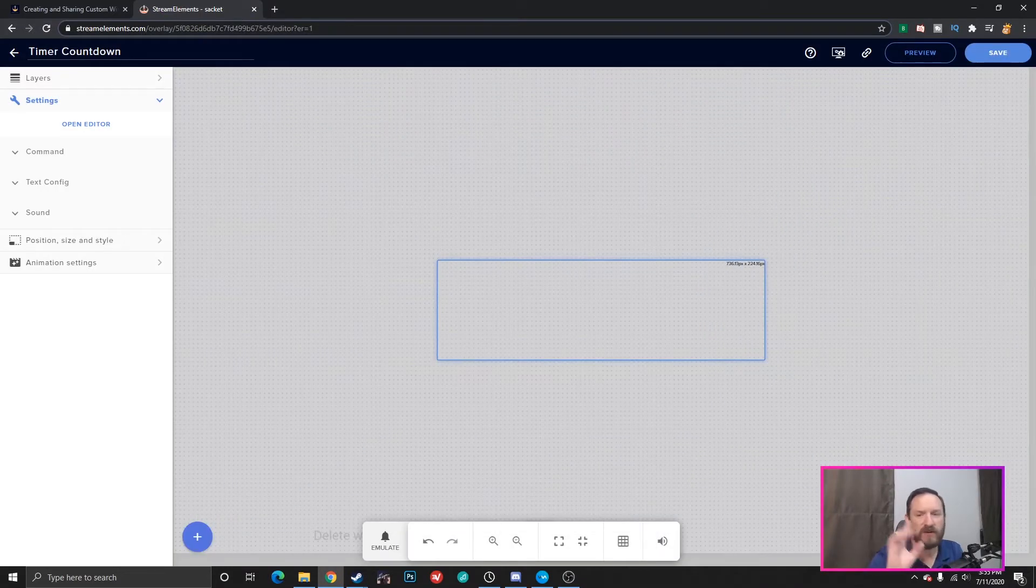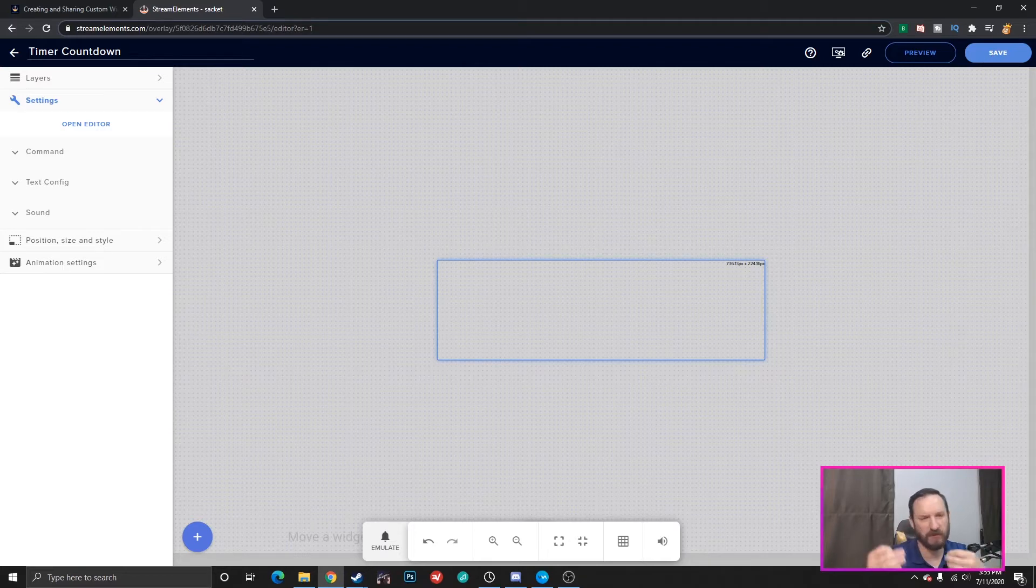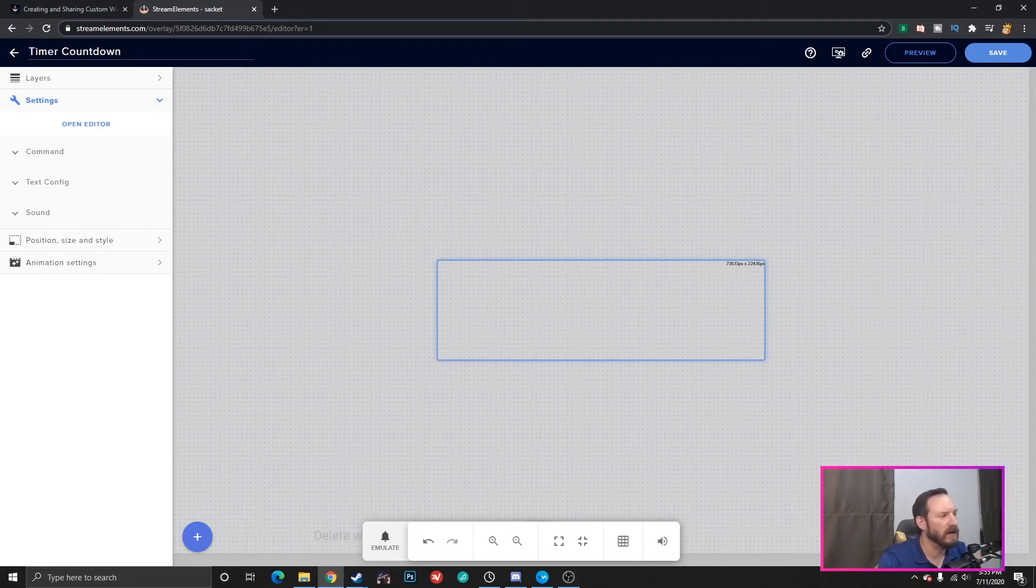Now, you don't need to know any of that. If you do know a little bit, you'll be able to customize this, maybe even a little more than what I have given you. But you don't need to know any of that.